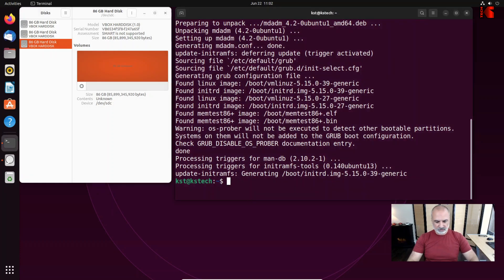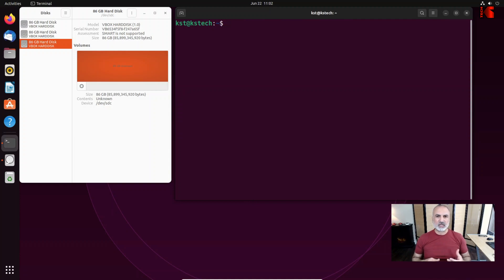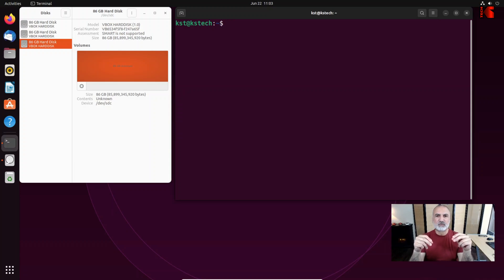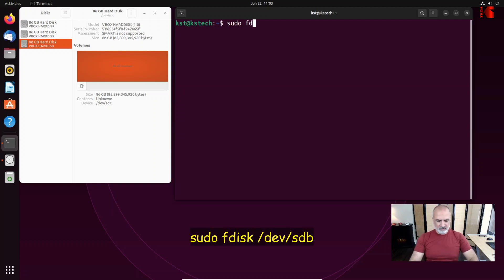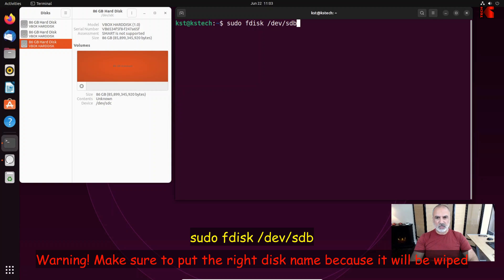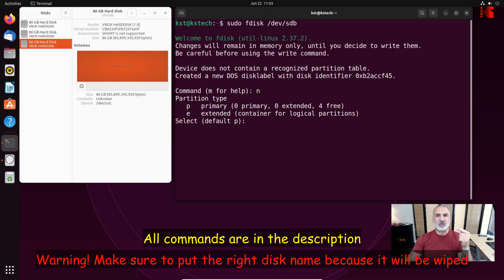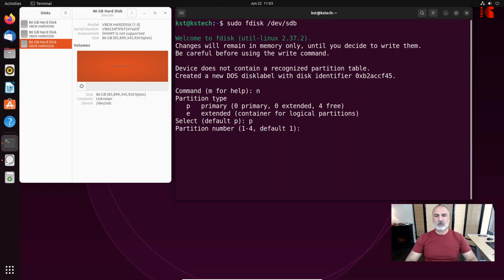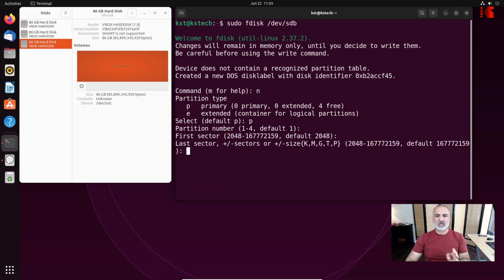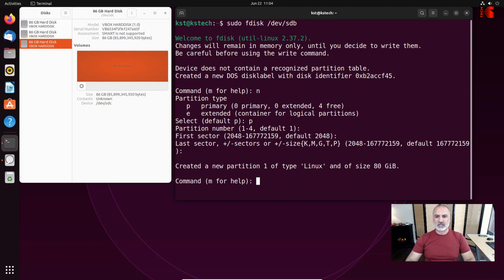Now that we have installed mdadm and have the drive names, we need to configure a partition on these hard drives as a Linux RAID partition. Run: sudo fdisk /dev/sdb, then hit Enter. Type n for new, then p for primary partition. Press Enter to accept partition number 1, press Enter for the first sector, and press Enter again for the last sector.